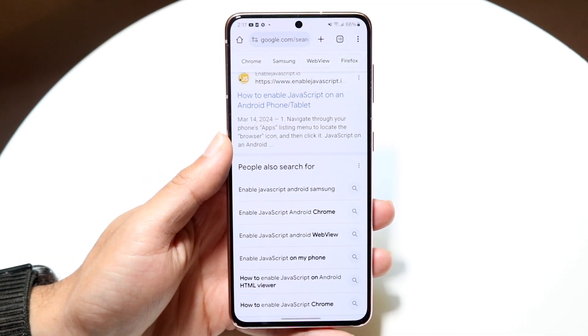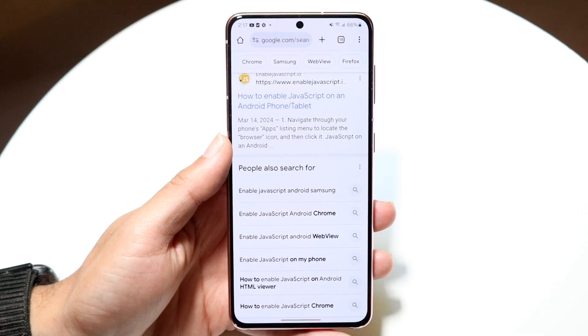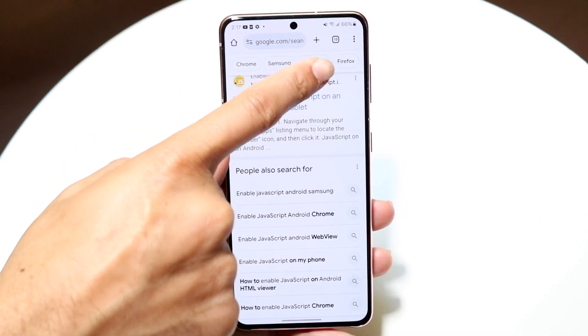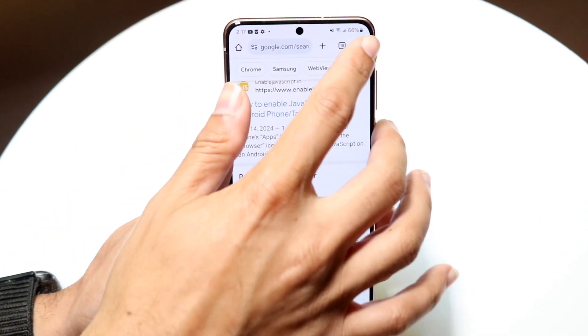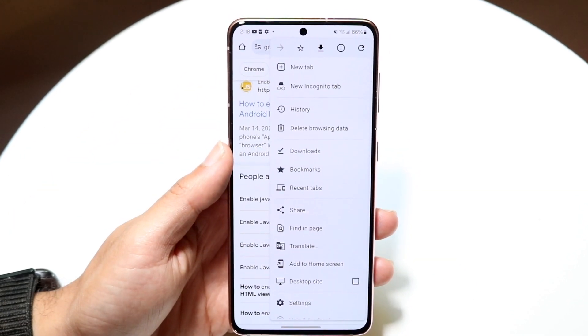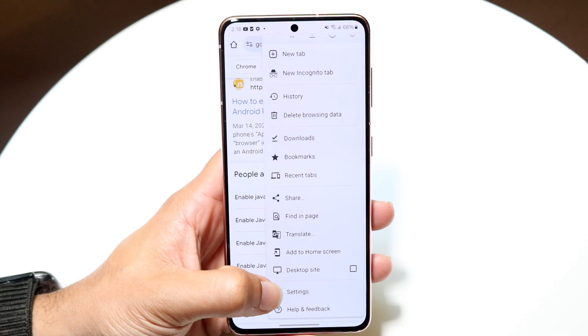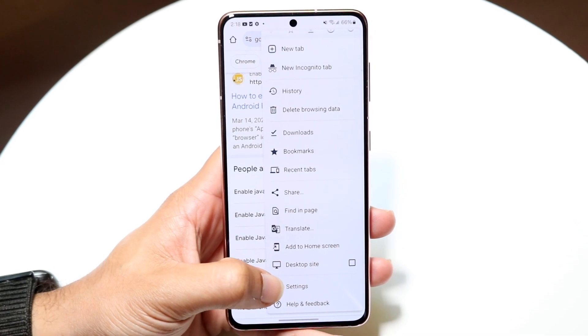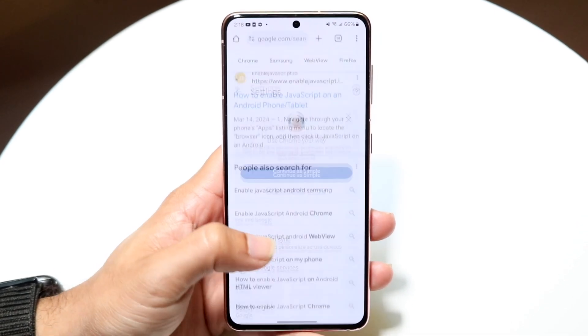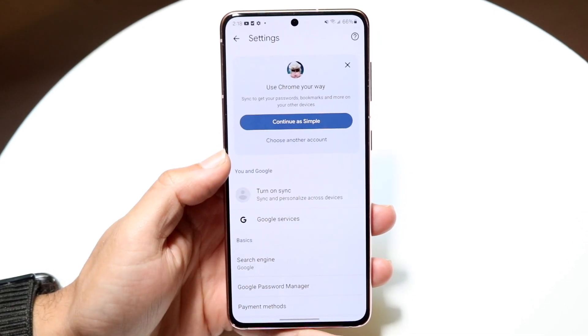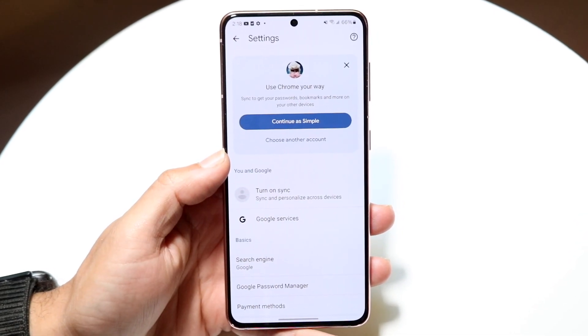What you want to do is click on the three dots in the top right corner. Tap into there, and then click on your settings panel, which is right here at the bottom. Tap on settings, and then you'll come into this page.